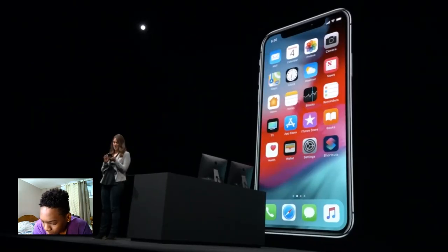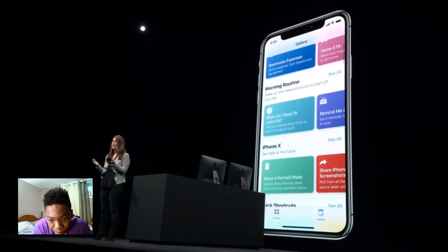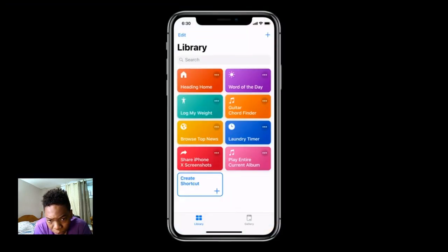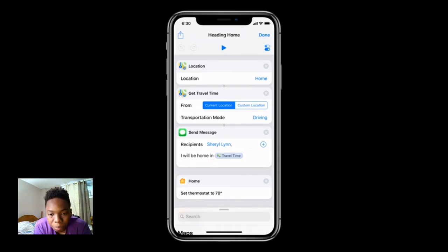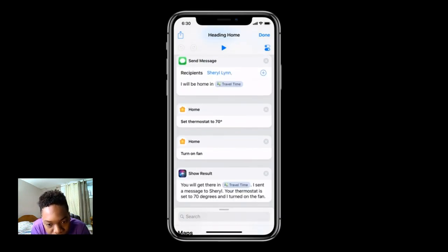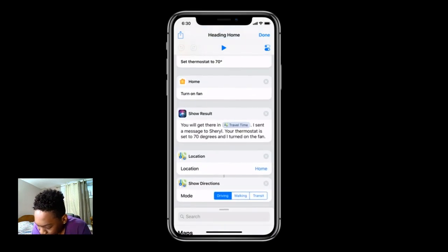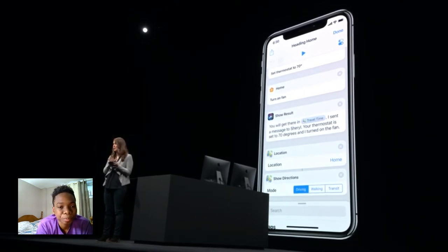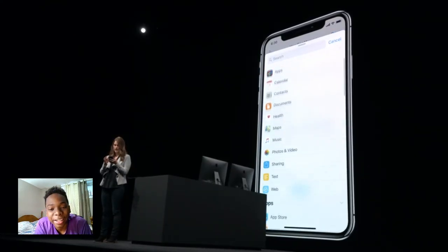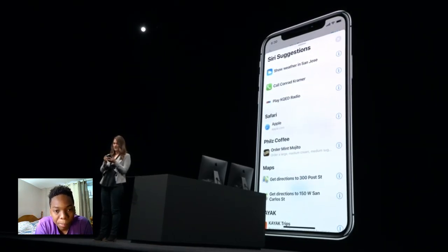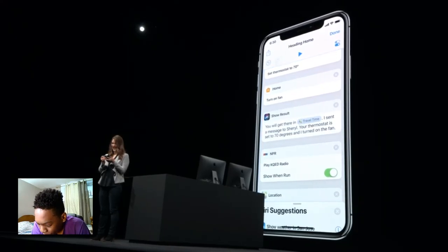Let's head back to work and I'll show you how the Shortcuts app can help with my commute home. We start in the Gallery, where there are hundreds of pre-made shortcuts you can download, or we can hop over to the Library. My 'heading home' shortcut grabs my location and travel time, sends my ETA to my roommate, sets my HomeKit thermostat to 70 degrees, turns on my fan, and gets directions home with Apple Maps to avoid traffic. I happen to be an NPR news junkie, so I should add that to my shortcut. I'll tap Search, tap Siri Suggestions, find 'Play KQED Radio,' drag it in, drop it, and we're set.